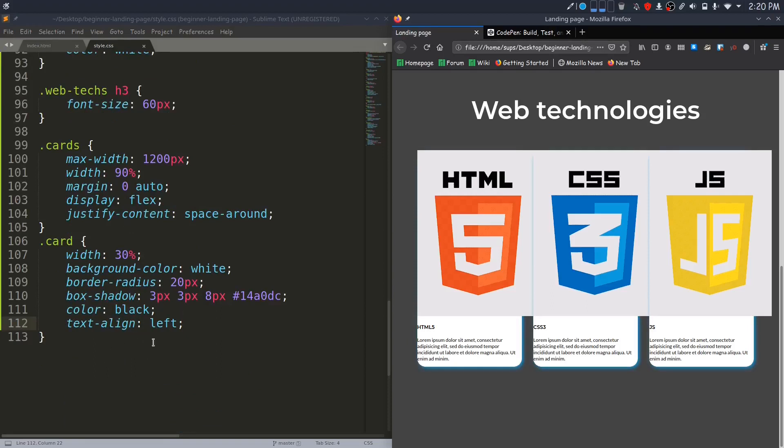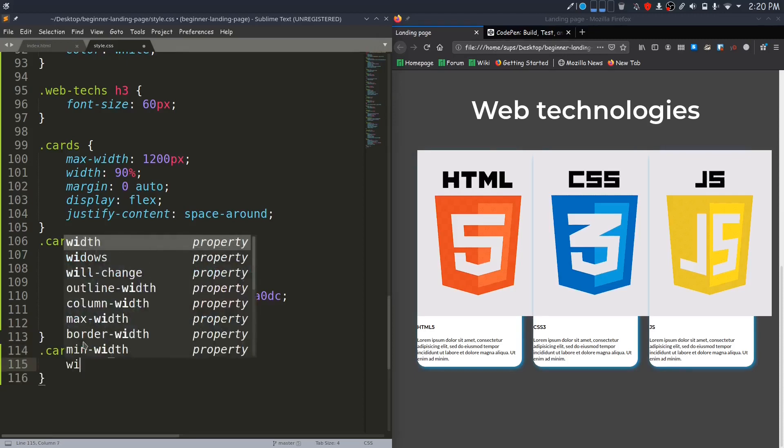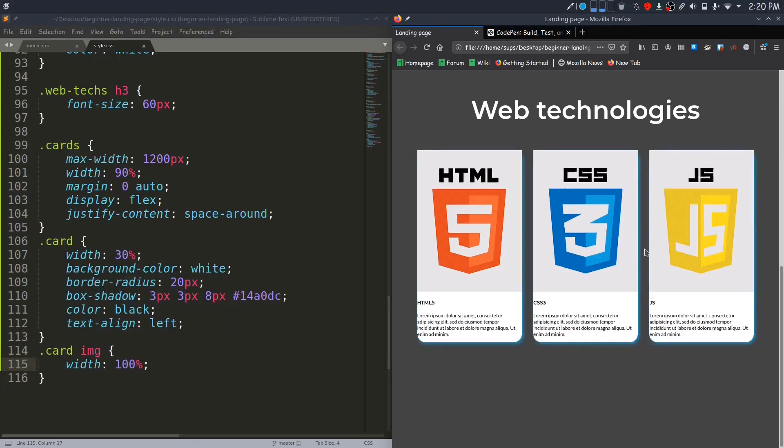You can see that I have added some basic styles. Box-shadow may be new to you, so I will demonstrate this to you on CodePen. Before demonstrating box-shadow, let me fix the image overflowing out of the div by giving image a width of 100%. Now it looks good.